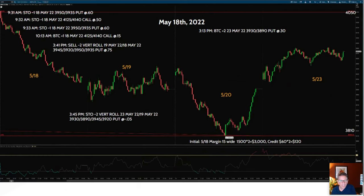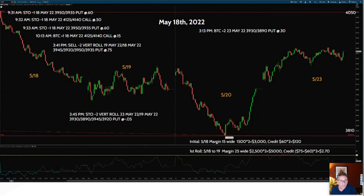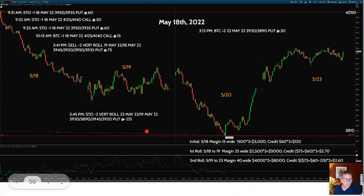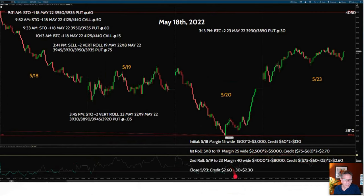Here's the summary: initially 15-wide for two positions — $3,000 of margin — and I collected $1.20. On the first roll I had to widen to 25-wide, going from $2,500 times two to $5,000 in margin, collecting $2.70. On the second roll, I created a 40-wide spread — $8,000 in margin. Paying a debit took off a little, and closing at 30 cents resulted in receiving $2.30 credit overall, but it was not a good trade. You really don't want to get into that type of situation. This concludes the technical portion of the webinar, and I hope you found value in it.